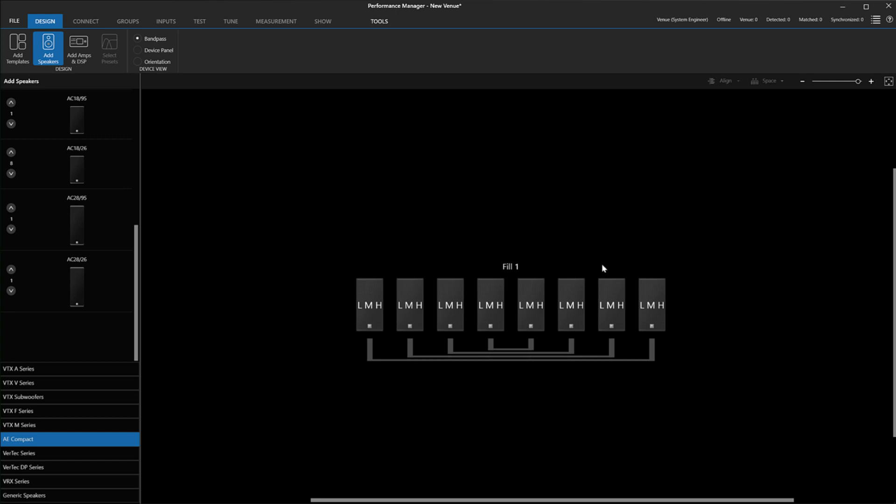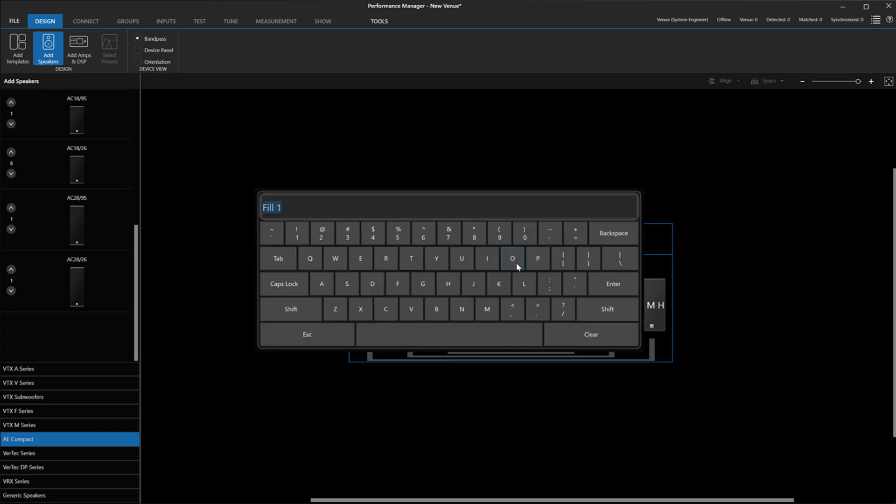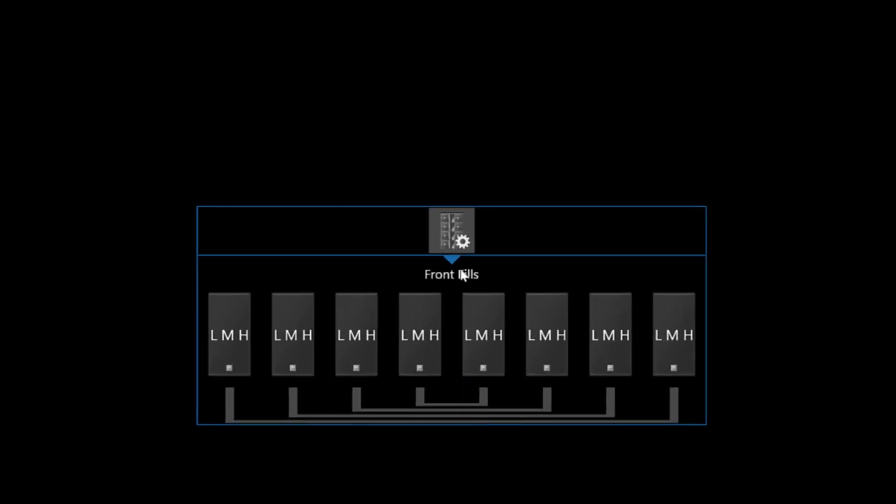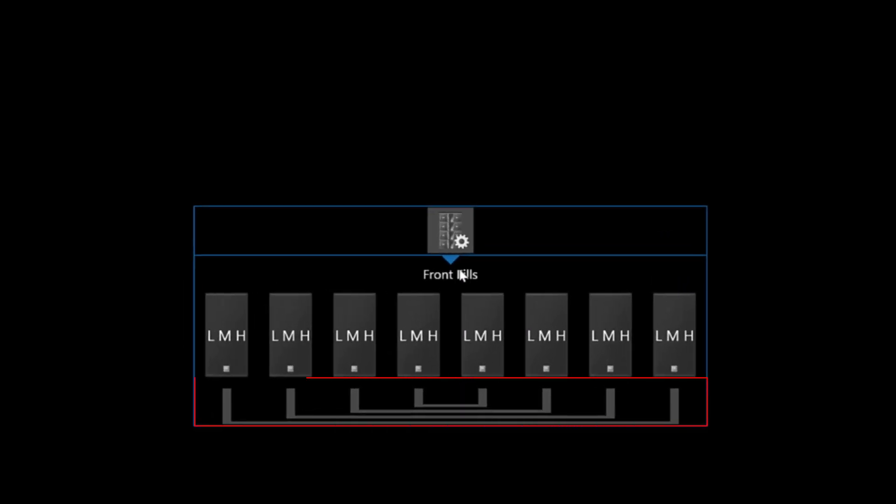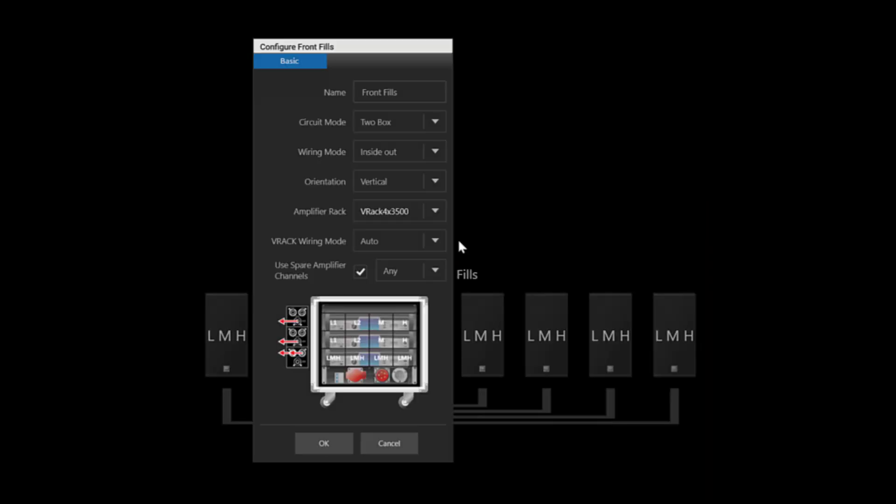As we introduced in version 2.7, when bringing in fill speakers, we default the wiring mode to be inside to outside. If you wish to change to a different wiring scheme, you can access the Properties panel here and change the wiring mode in this dropdown here. If you want to change the orientation, you can also change it here.